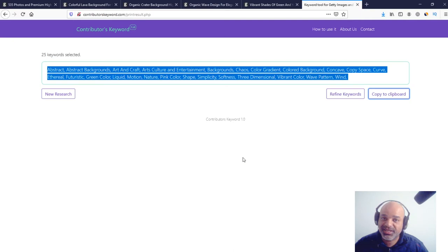As you can see, it's very fast. It helps a lot to not stay too much time in front of the computer just researching for keywords.